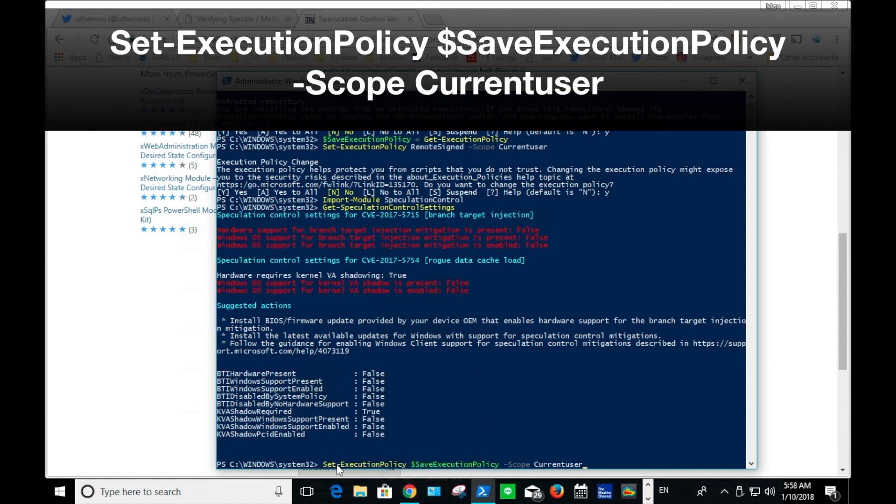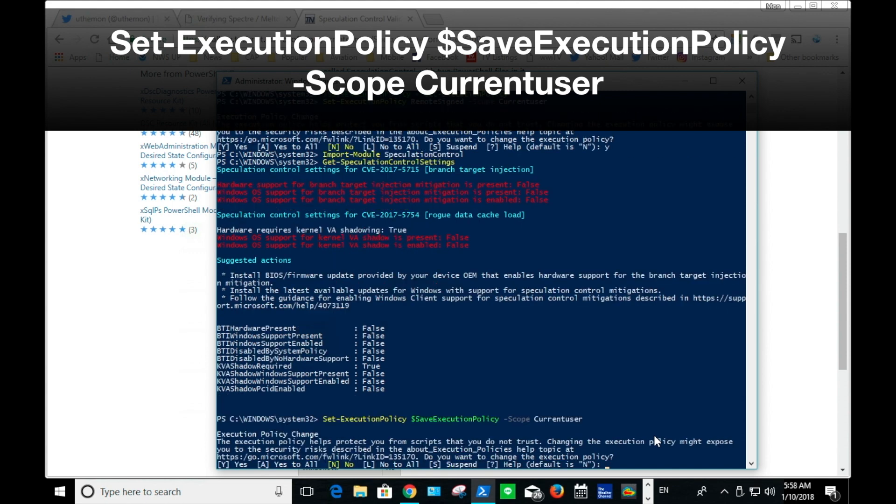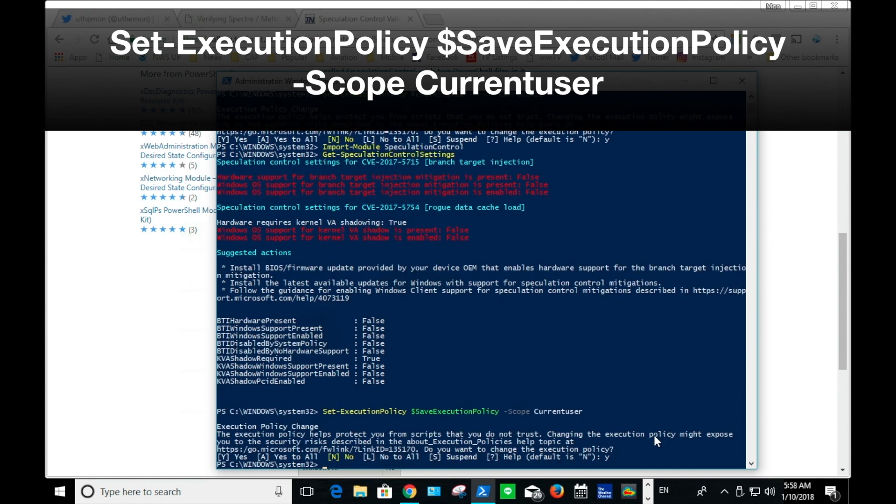This last commandlet is important. It puts the execution policy back to before you start the process.